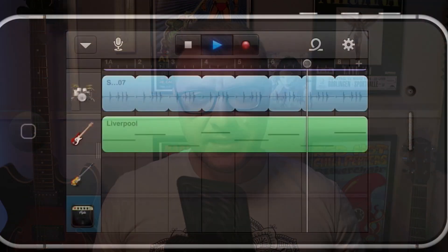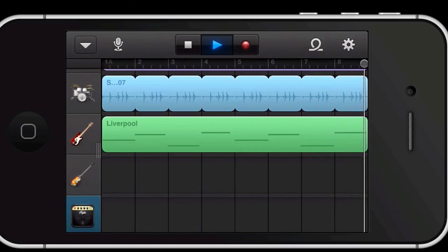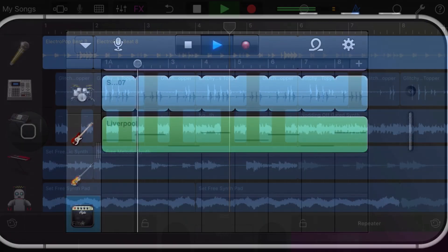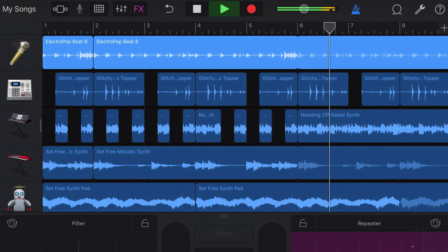I bloody love GarageBand for iOS, it's brilliant. I've been covering GarageBand for iOS on TheGarageBandGuide since 2013 and it's been great to see it go from what was a pretty limited app to begin with into a fully-fledged mobile digital audio workstation.